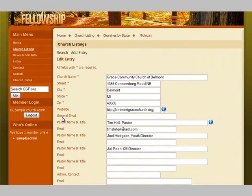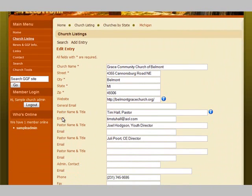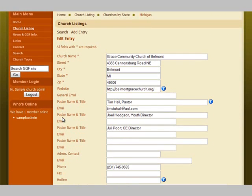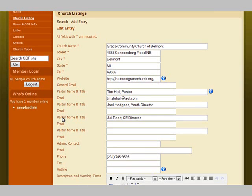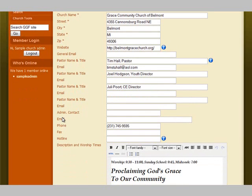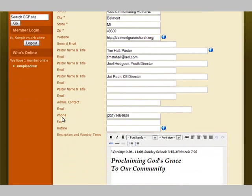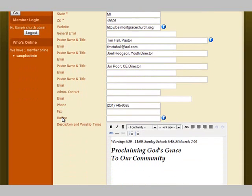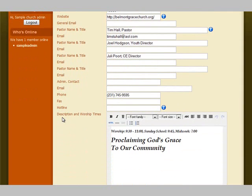The editable fields include the church name, the address, the website, general email, your pastor name and email. If you have multiple pastors, you have up to four pastors' names, titles, and emails. You also have your admin contact and email, phone number, fax, hotline, and description.